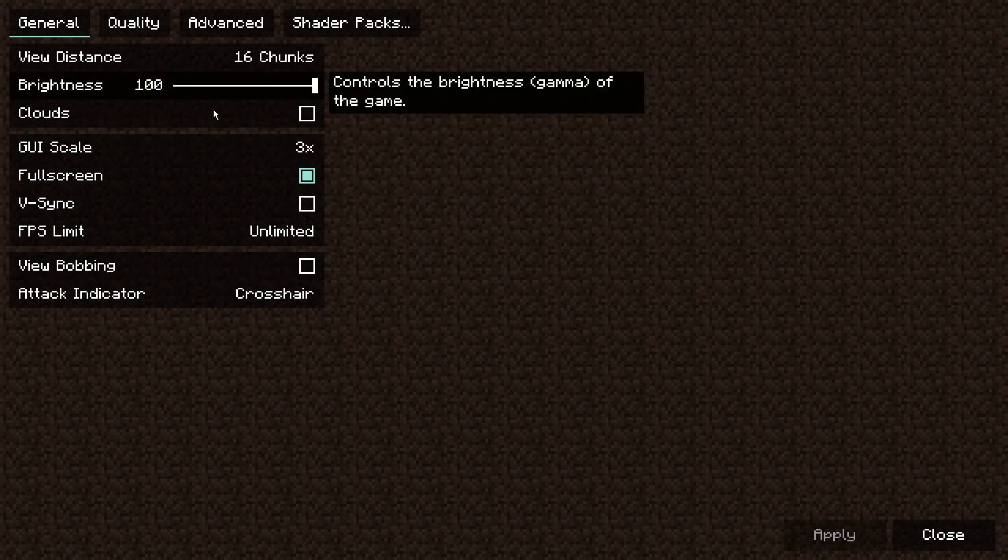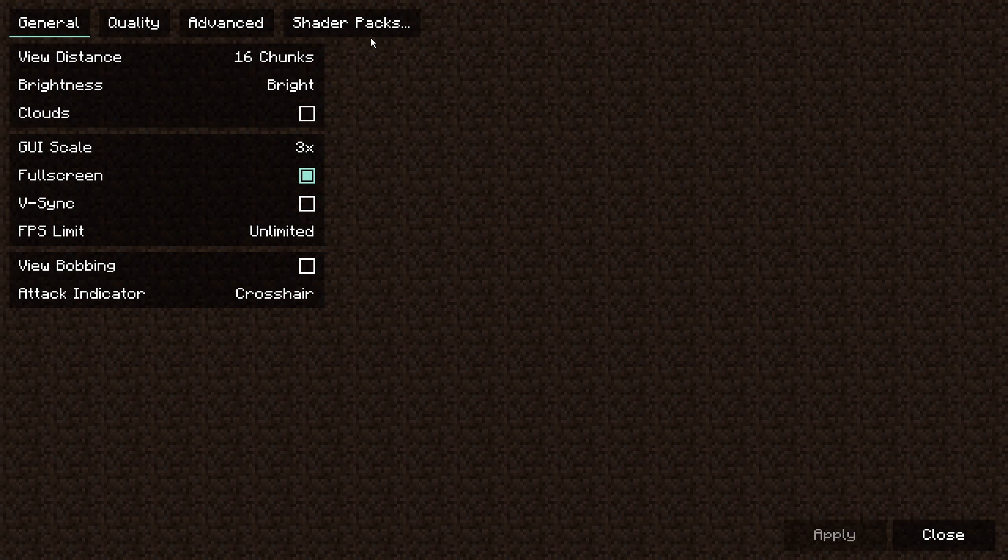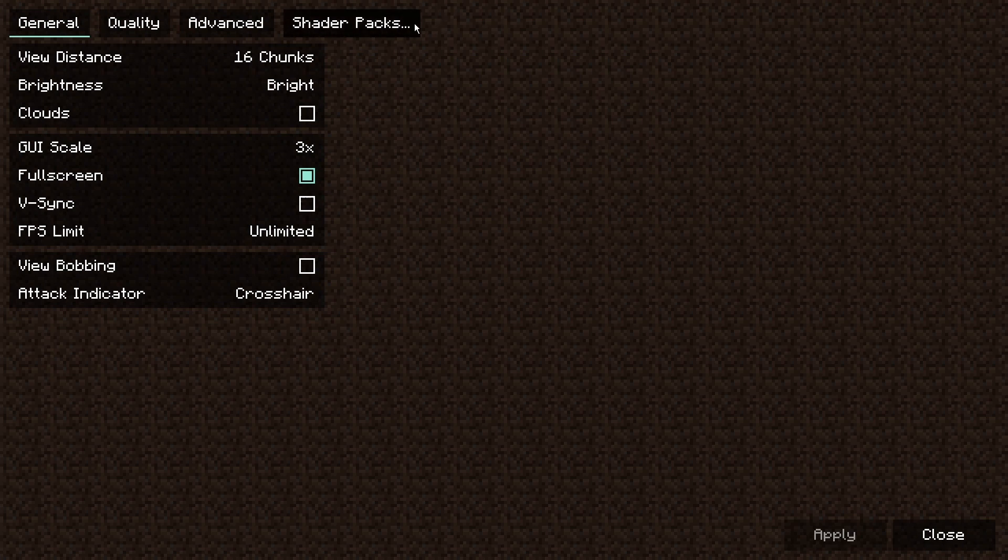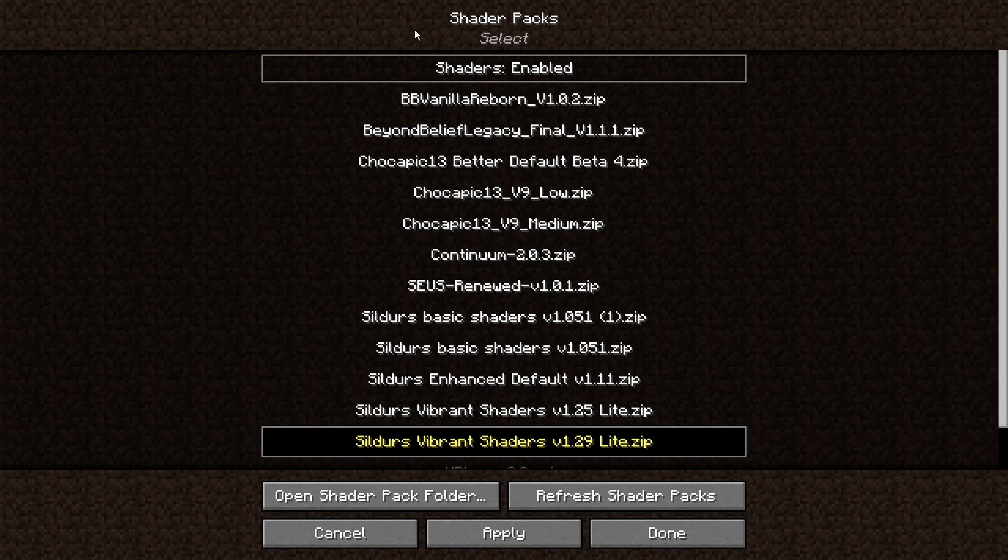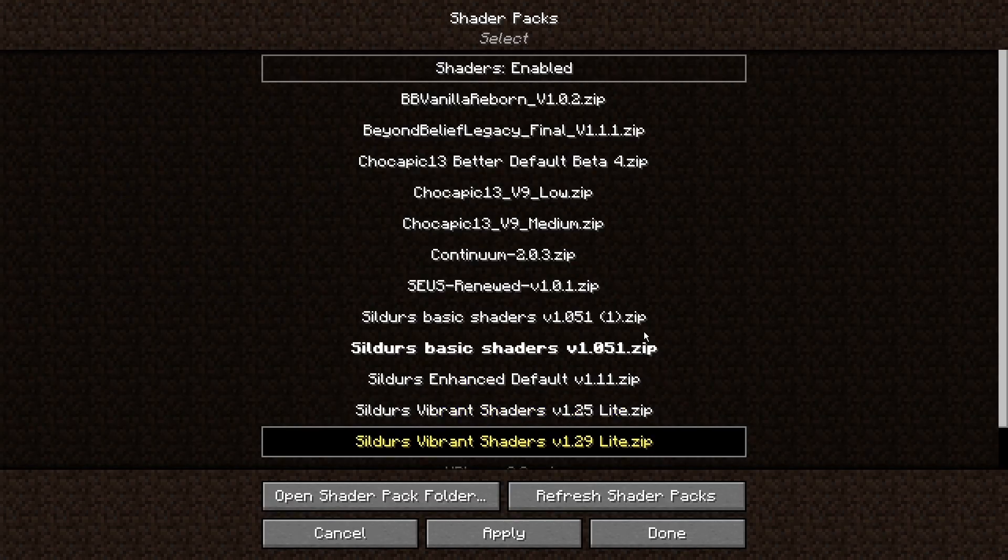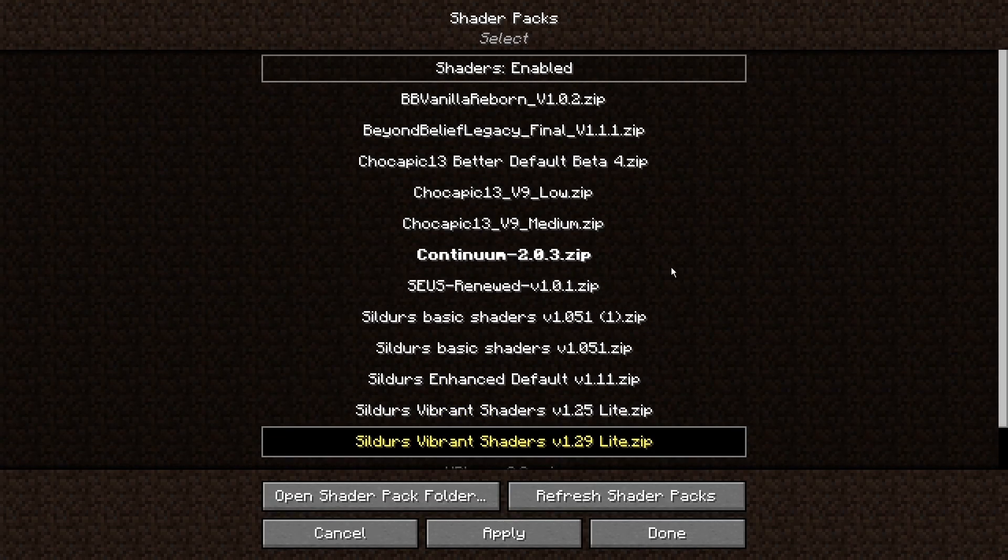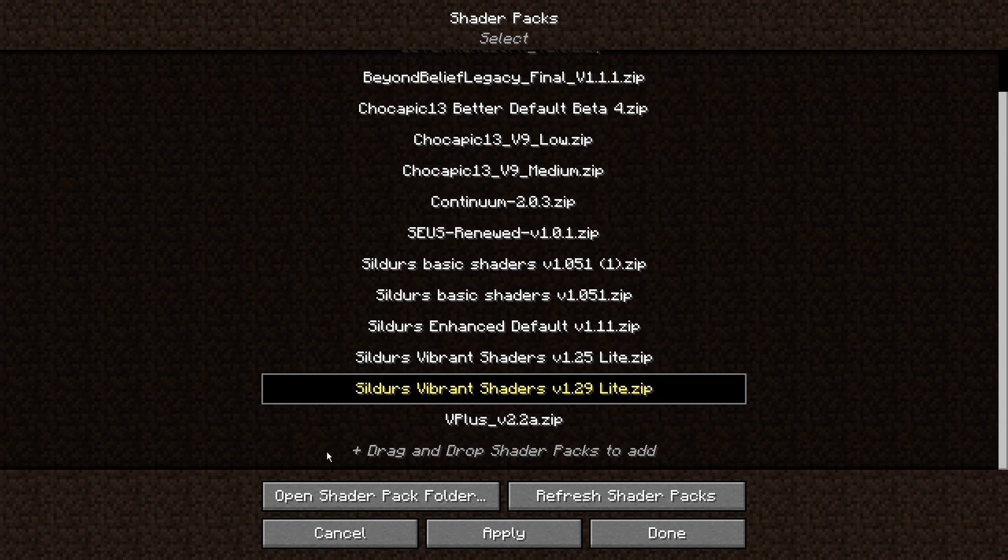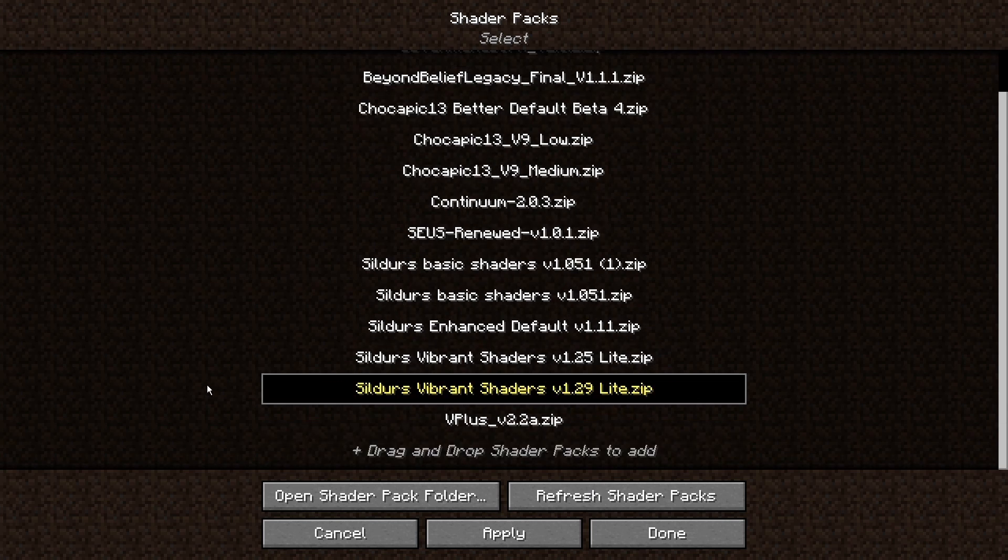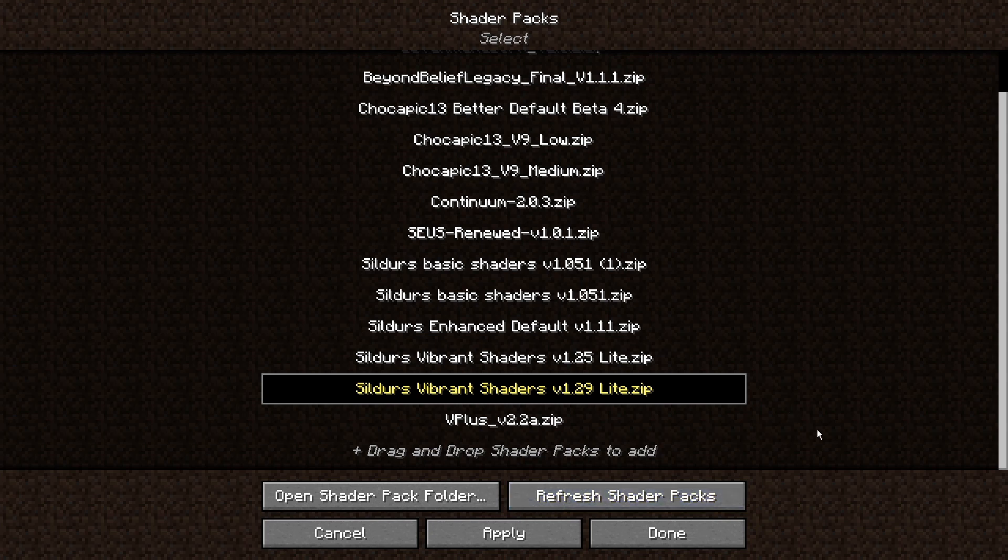This is just a Sodium thing, but if you have Iris you'll see this shader packs thing. If you click shader packs you can see all of your shader packs are here. You can actually open your shader pack folder here, you can refresh shader packs, do all that stuff.